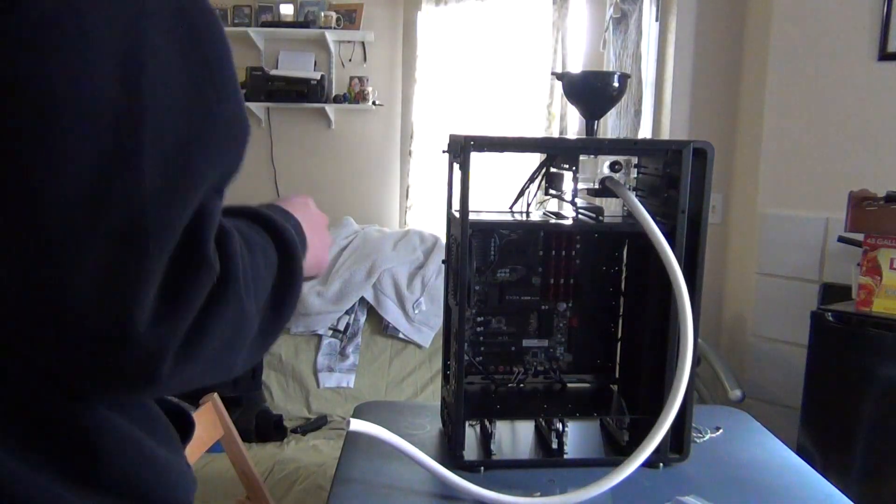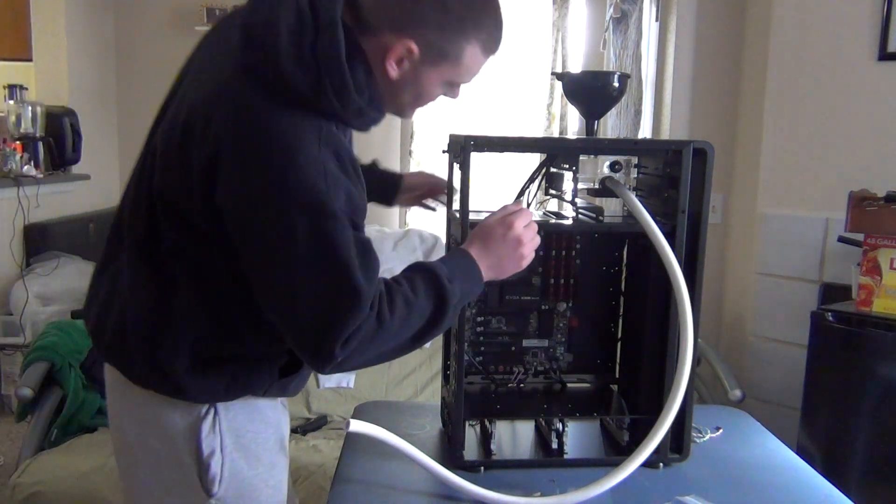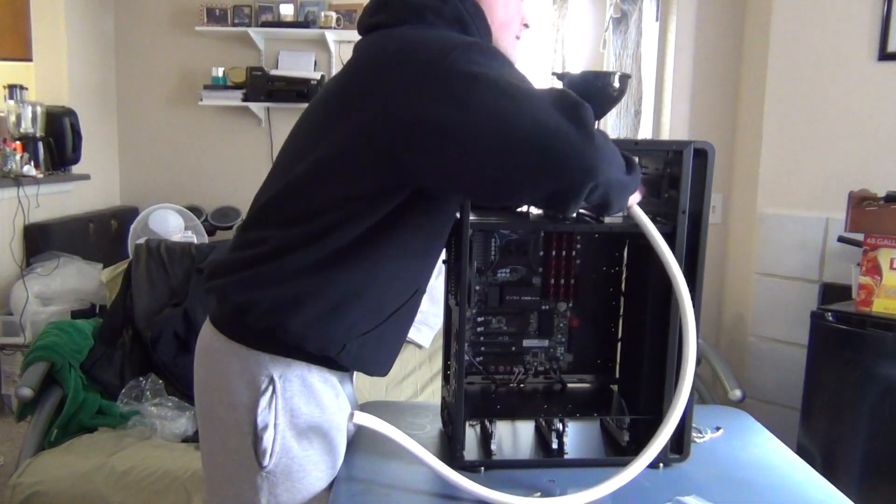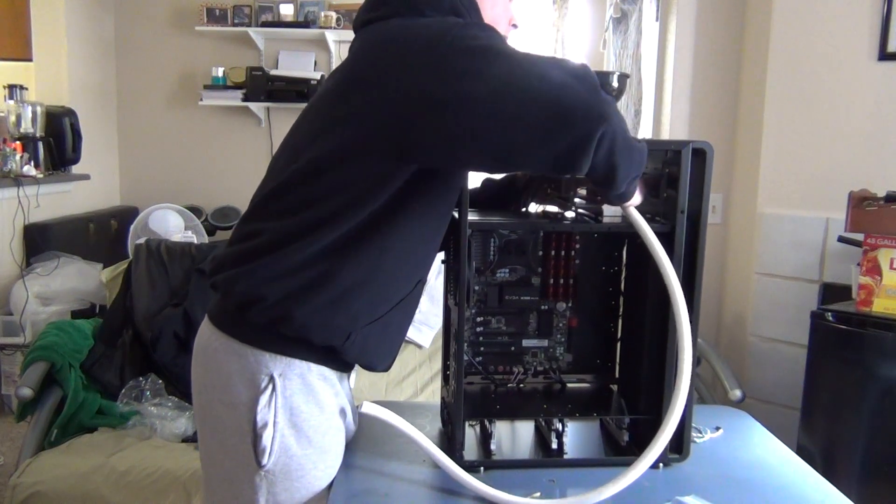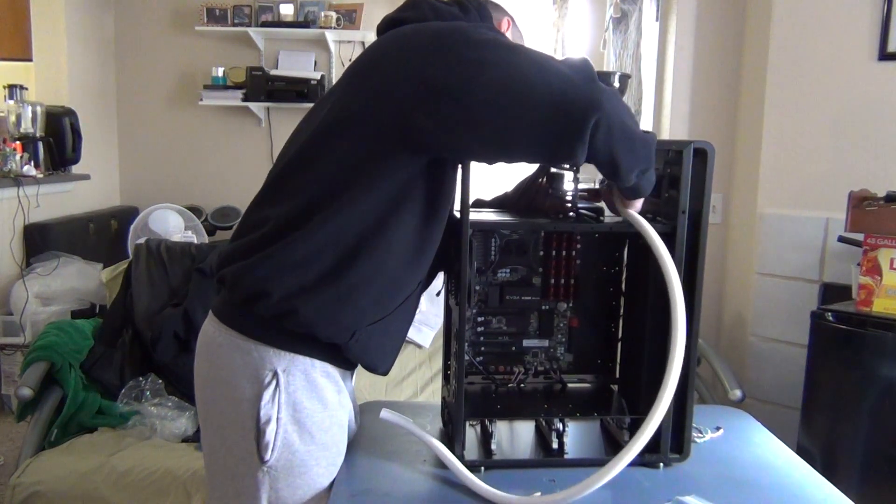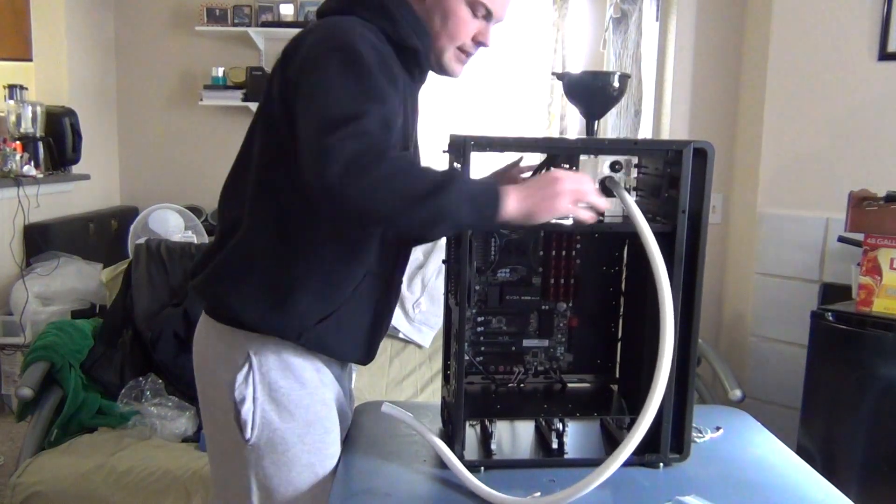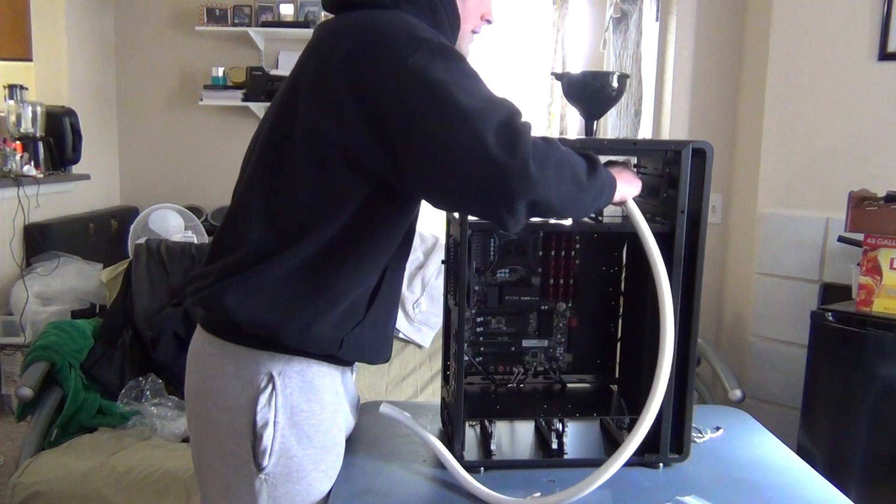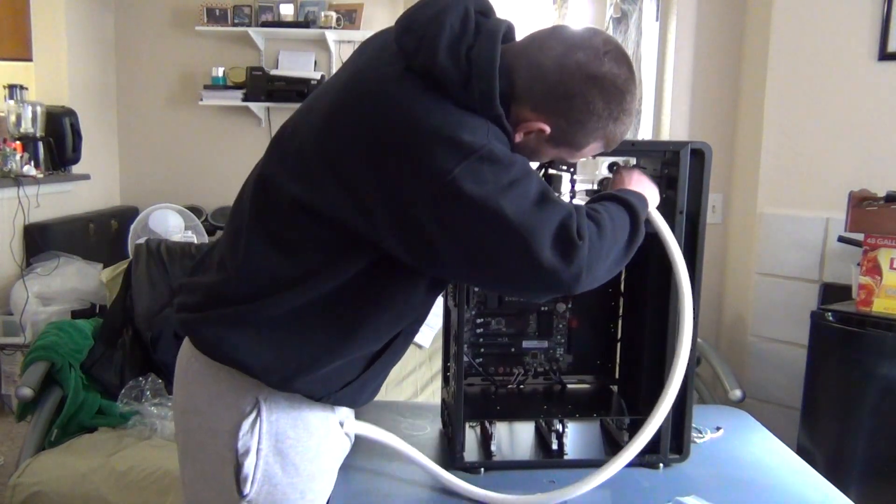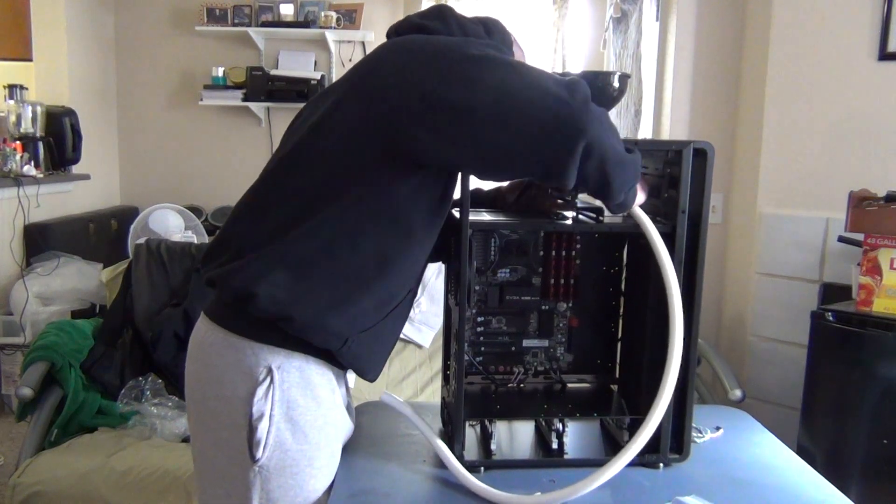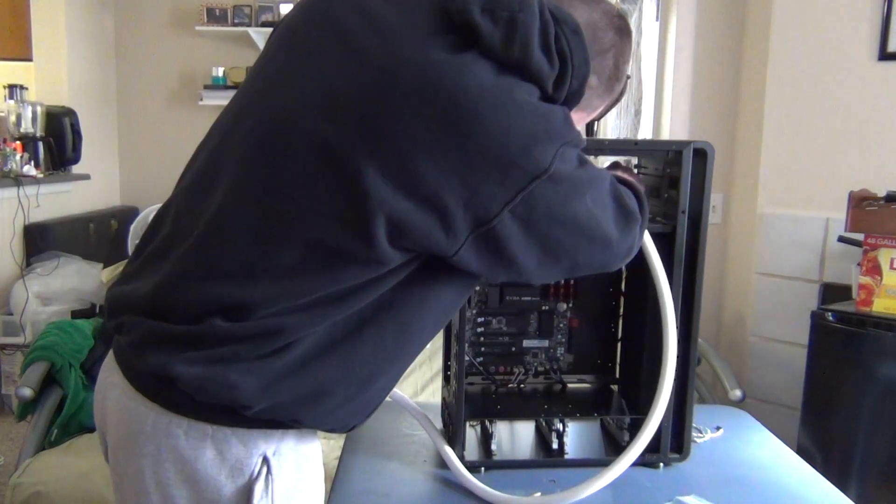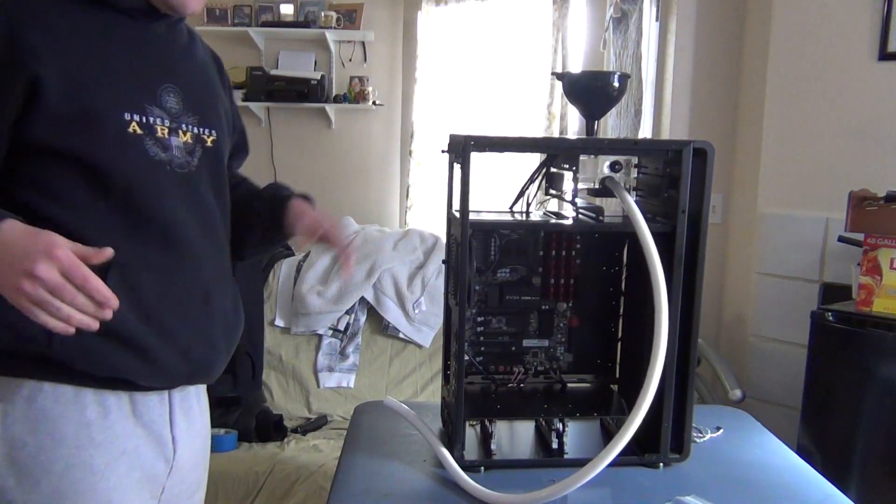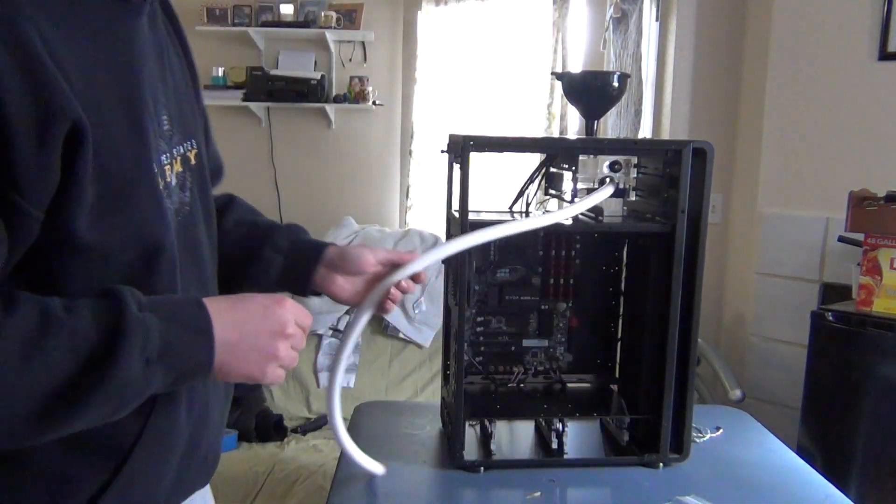Now, it might be a little harder depending on what tubing you have, what compression fittings you have. You want these things to be tight as possible. I'm going to pull on the tubing to make sure it's not going to come out. All right, you have one compression fitting installed.